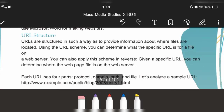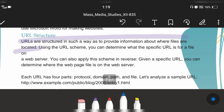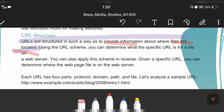What is URL? URL stands for Uniform Resource Locator. It is structured in such a way to provide information about where files are located on the web server. Using the URL, you can determine the specific location of a file. The URL has four parts: protocol, domain name, path (root path), and file — for example, an HTML or JavaScript file.